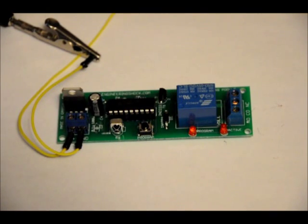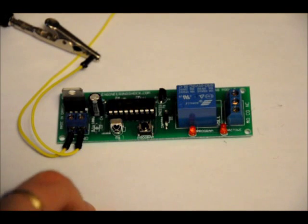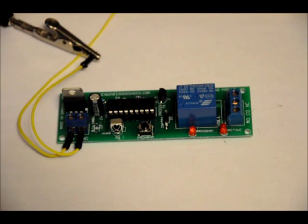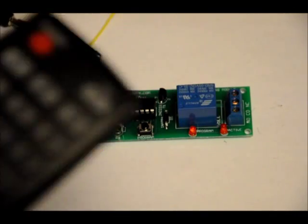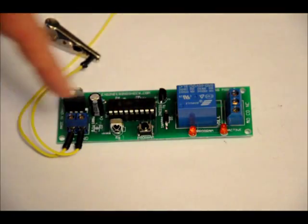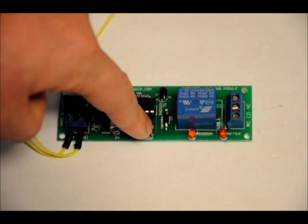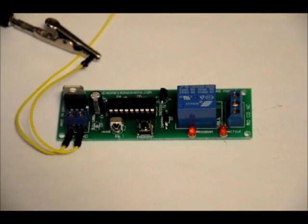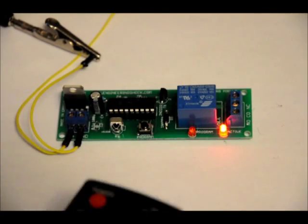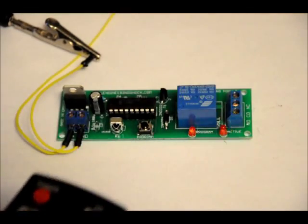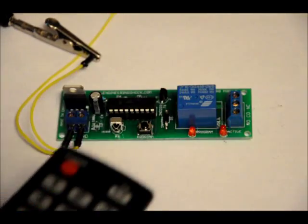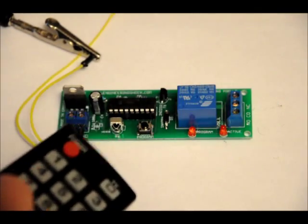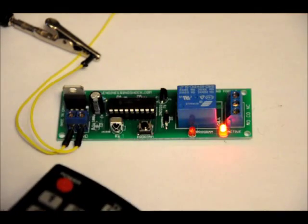Now, I am going to reprogram it. I do want to mention that sometimes the programming does not go well, in which case the program LED starts flashing and then it stops, in which case you have to try again. Let's try programming in zero. Now, zero is programmed, not volume up. Only zero.